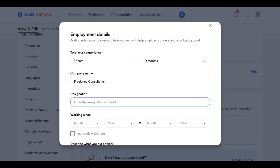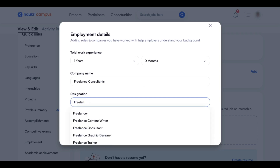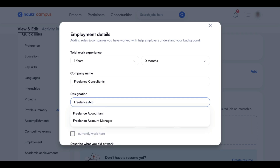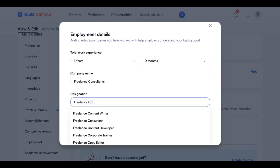Next, under designation, type 'Freelance.' If you are a content writer, you can write 'Freelance Content Writer.' If you are a full stack developer, you can type 'Freelance Full Stack Developer,' or if you are an accountant, you can type 'Freelance Accountant.' For any designation, you can add 'Freelance' in front. Here, for example, I am typing 'Freelance Content Writer.'